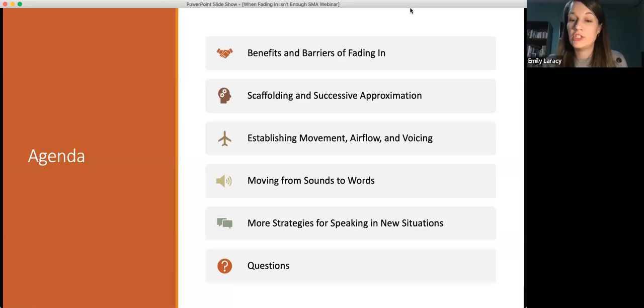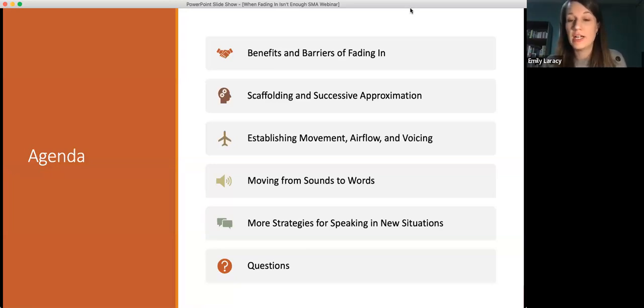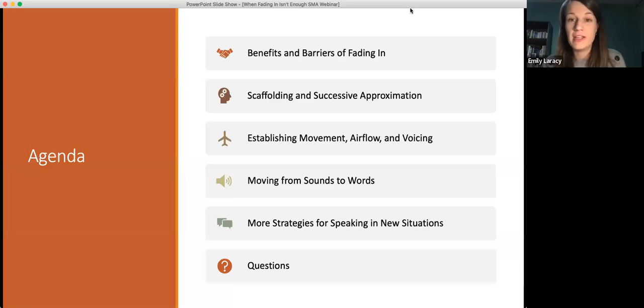We will have some time for questions at the end, but if you have a question throughout, feel free to put it in the chat. I'll try to keep an eye on that as I go so I can stop and clarify things or add more information.